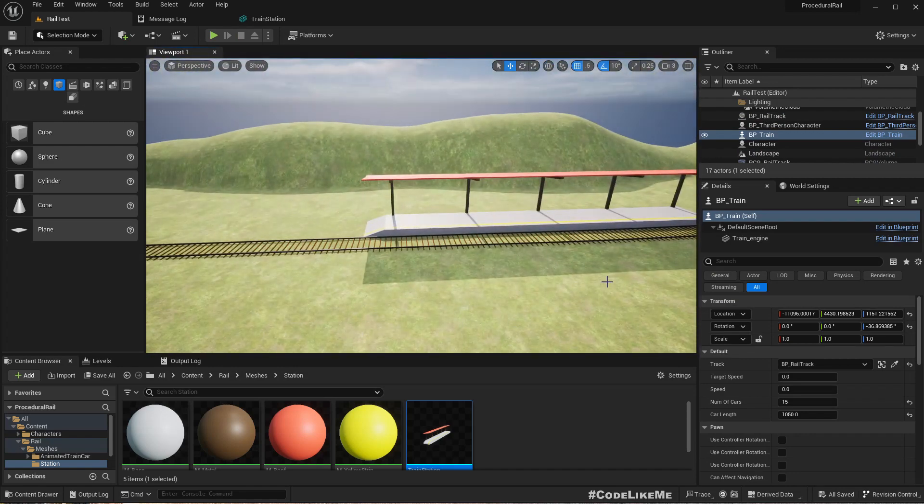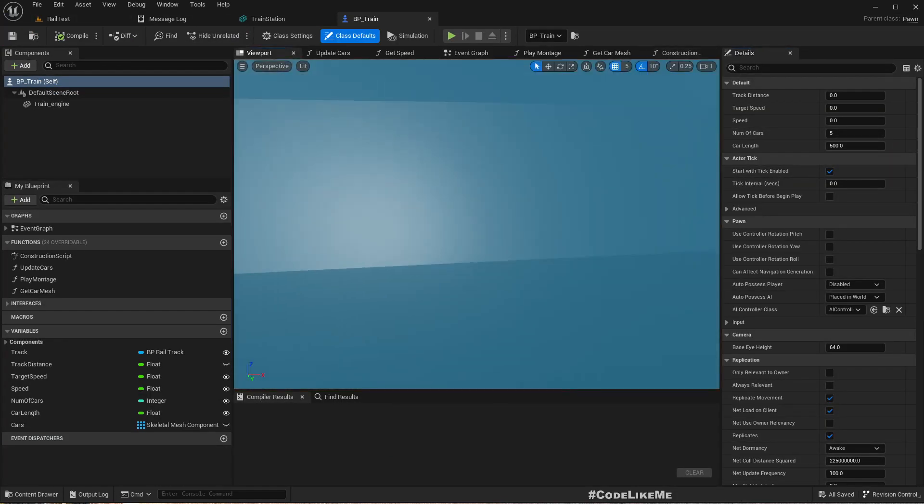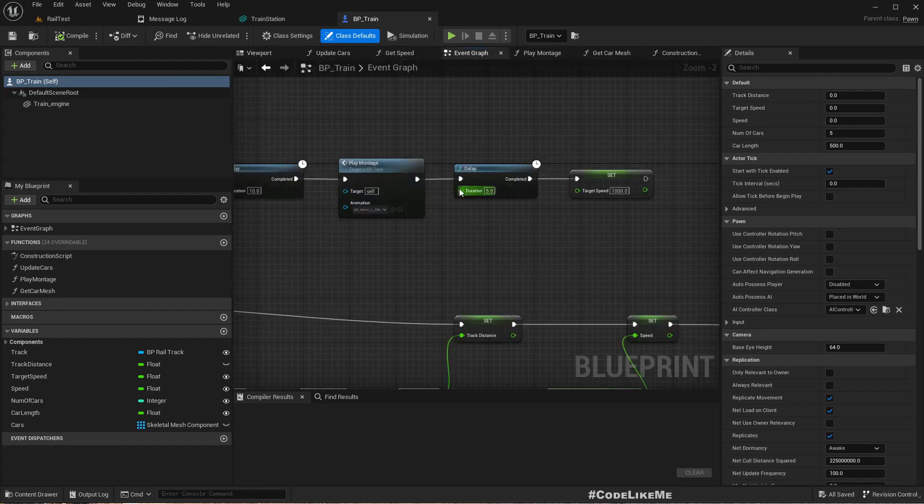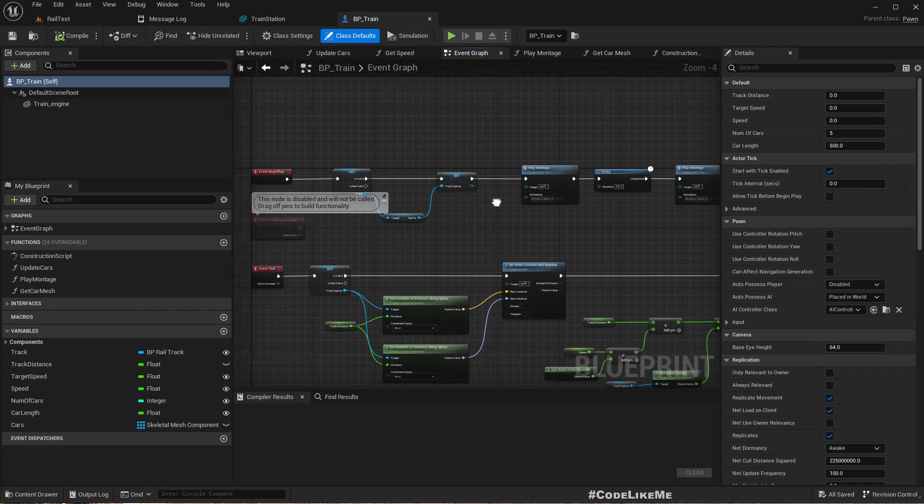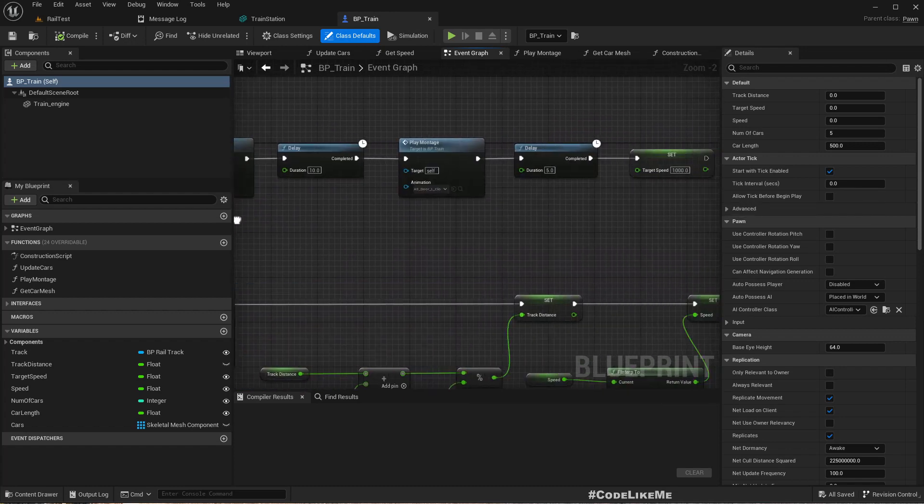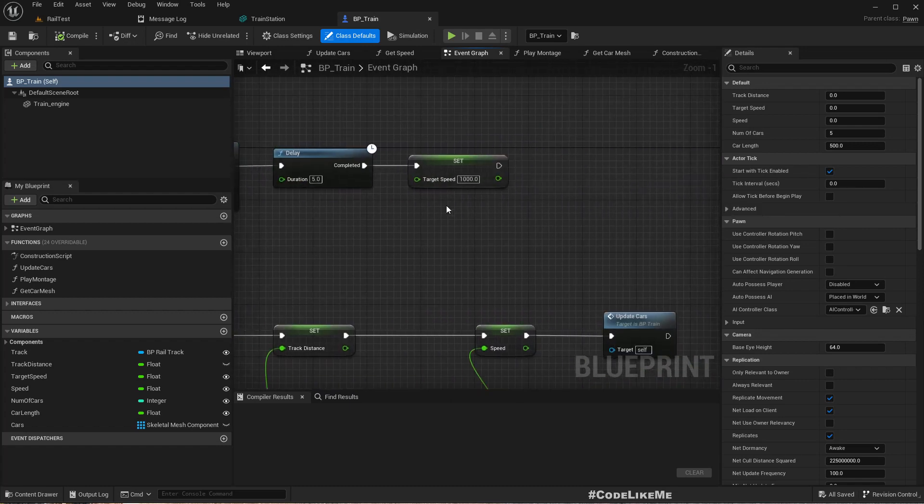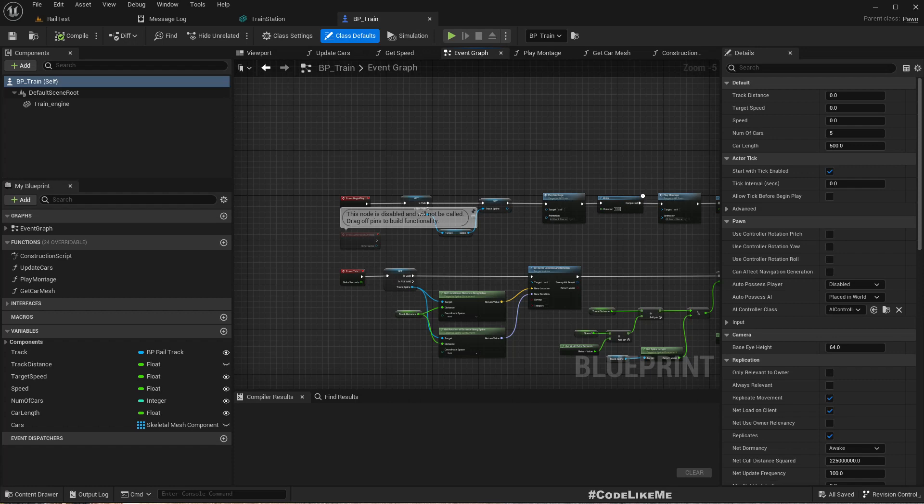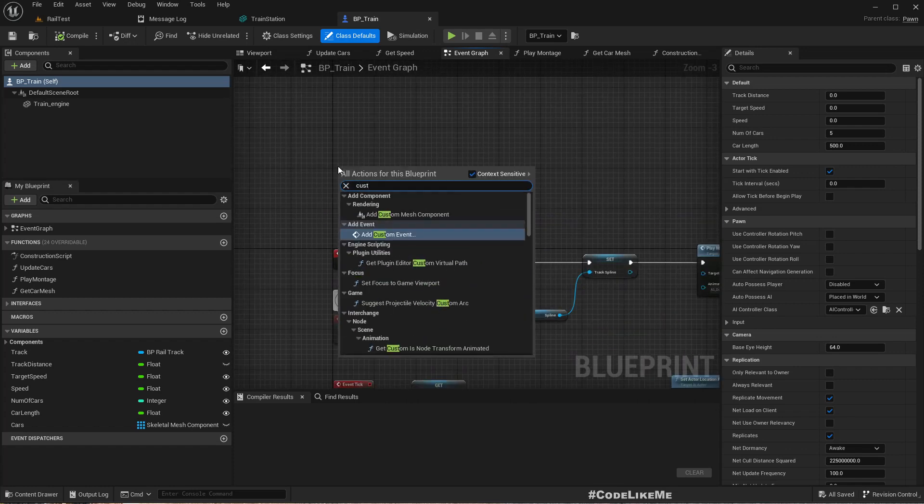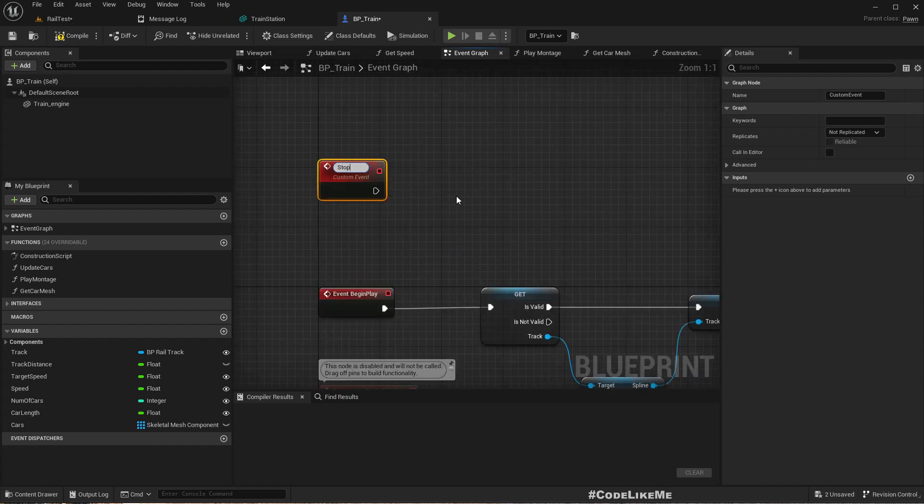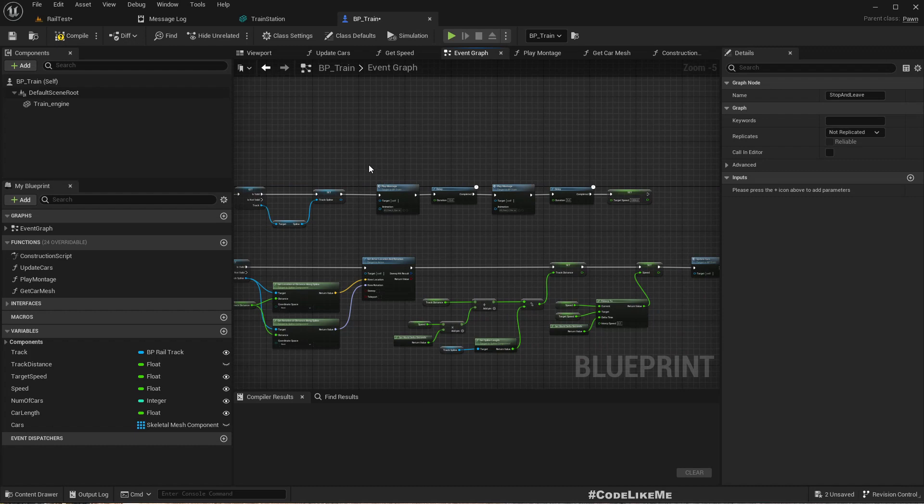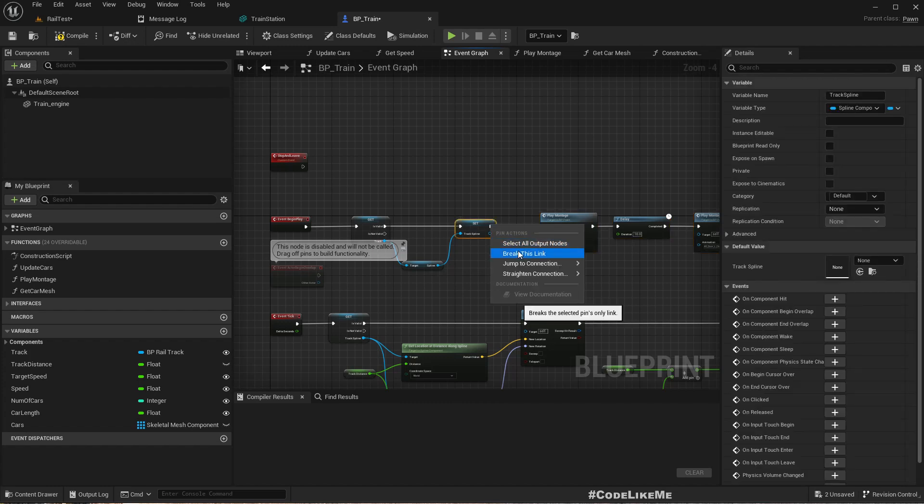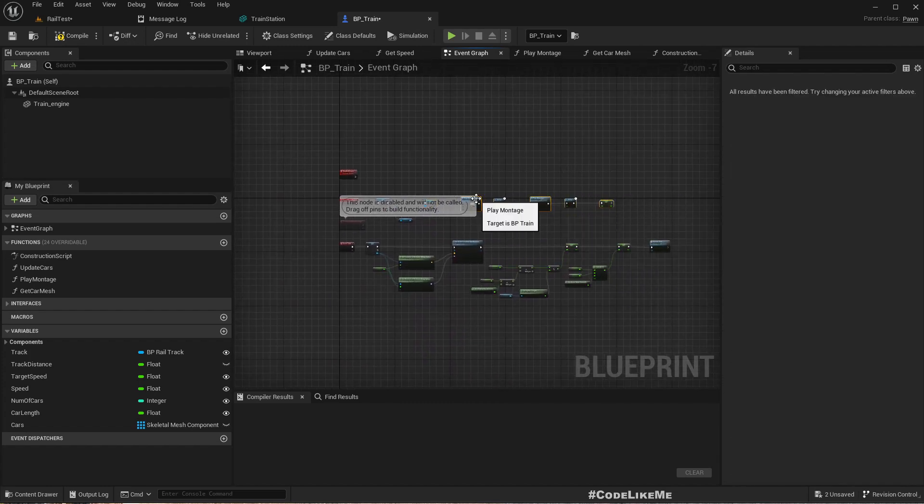Okay, so first let me open the train. In the begin play we have this play montage to open the door, and then wait 10 seconds and play montage to close the door. Then we set the target speed to 1000. This is what happens in the beginning. I'll create a custom event called Stop and Leave. Basically this will stop the train and then leave and start moving.